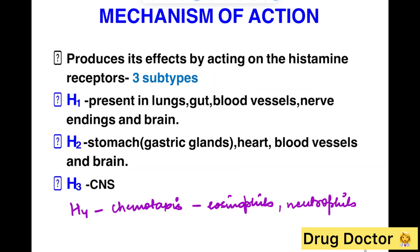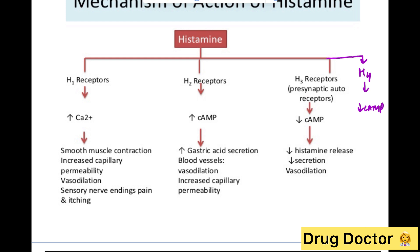There are four known histamine receptors: H1, H2, H3, and H4. H1 is present in the gut, blood vessels, and brain. H2 is present in the stomach and increases gastric acid secretion. H3 is present in the CNS. H4 is present on eosinophils and neutrophils and is involved in chemotaxis and inflammation. All histamine receptors are GPCR type.